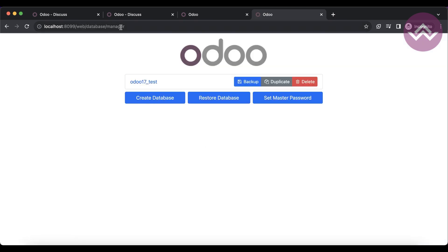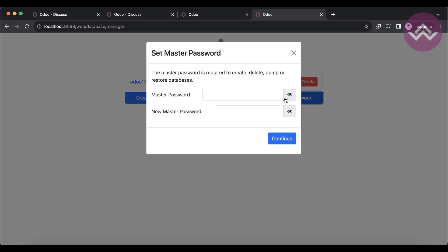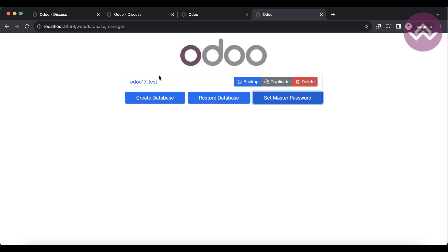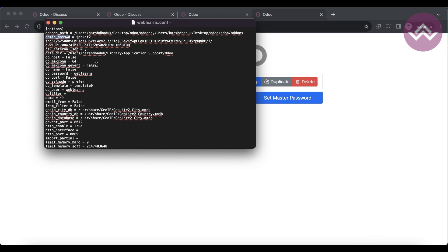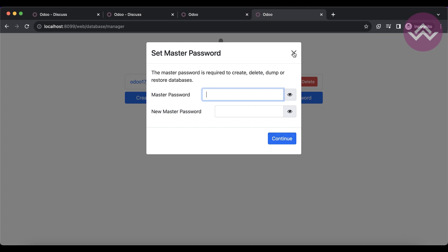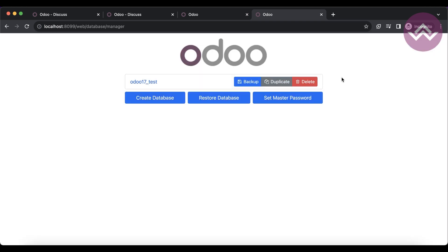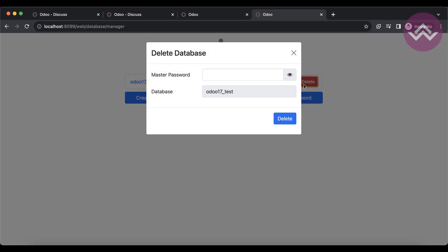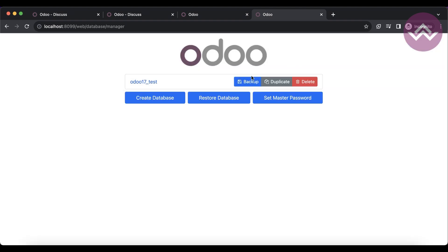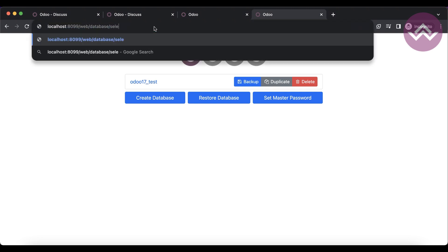When you visit the web database manager, you can see operations like backup, duplicate, or delete a database. You can also create a new database, restore an existing database, and reset the master password. The master password comes from the configuration file — specifically the `admin_password` field, which is stored as an encrypted password. This master password is required for each operation such as backup or delete.